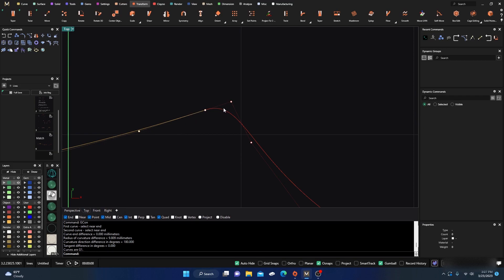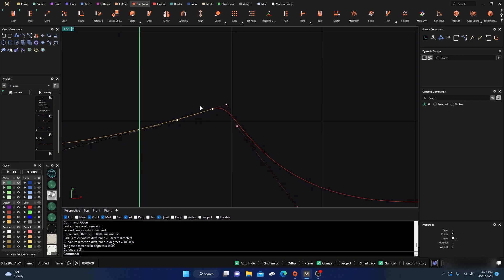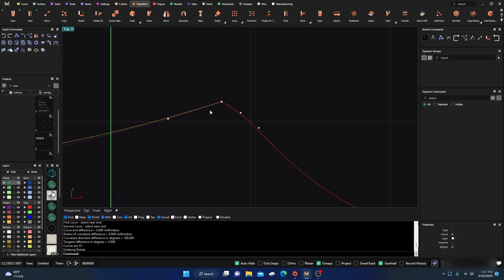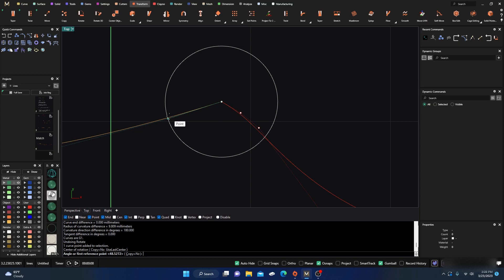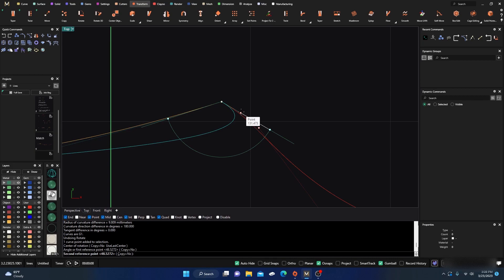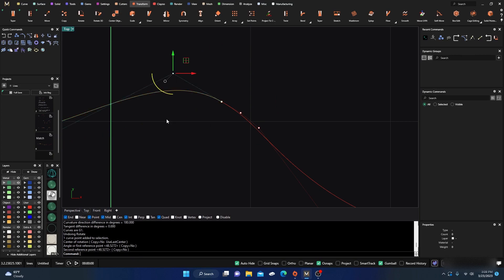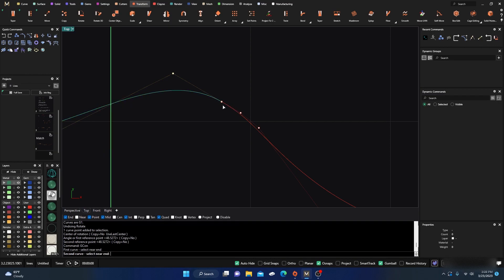After doing that, if you run GCon and check the curves, you're now at G1 — tangency continuity. To repeat the process on the other side: select the point on the opposite side, go to Rotate, click both endpoints where the curves come together, go back to your original point, hover over the opposite second point and hit Tab for constraints, then click back to your original point and hit enter. GCon confirms G1 tangency continuity.